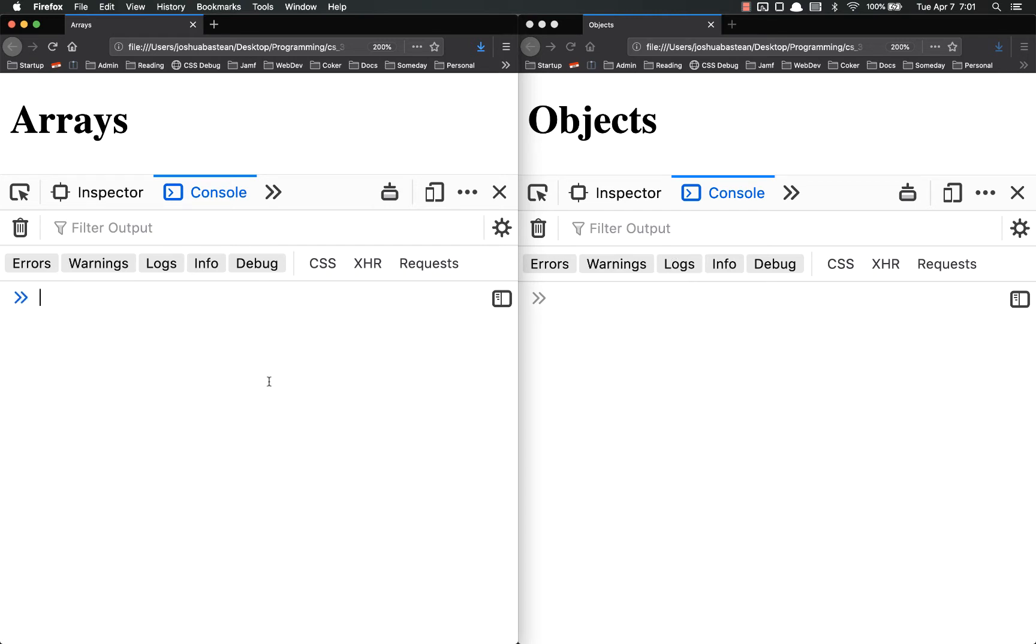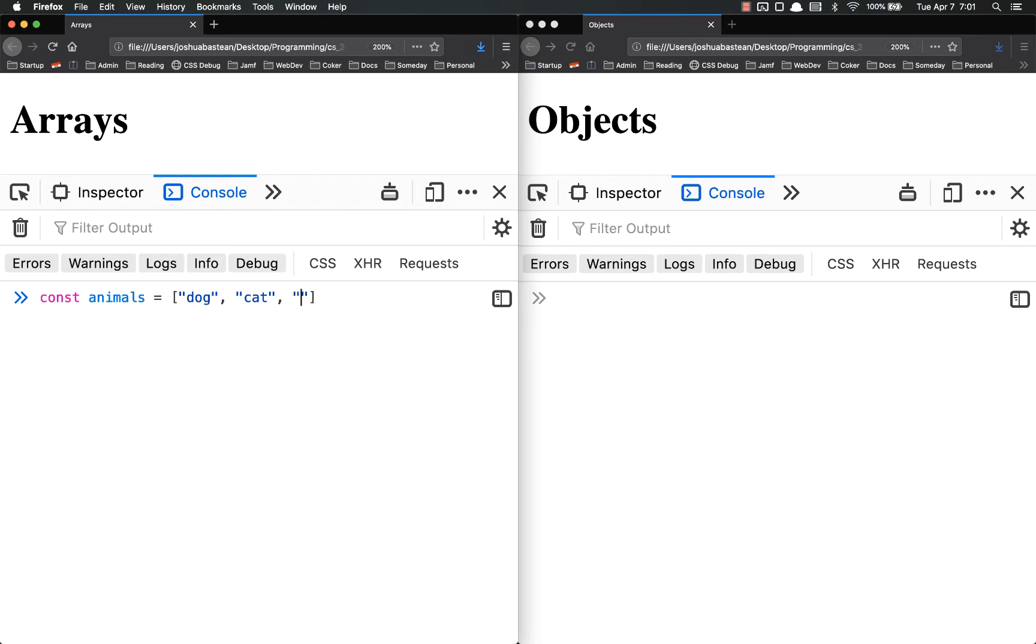So arrays, if you remember, are organized by their order and you access them via their indices. So if I had const animals equals dog, cat, cow.